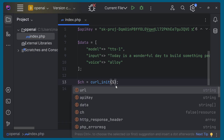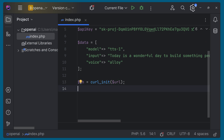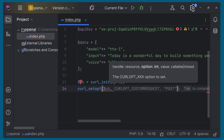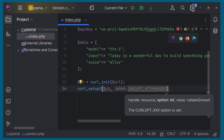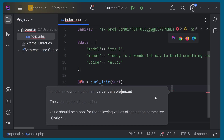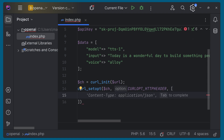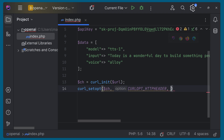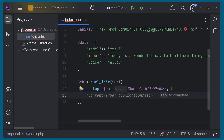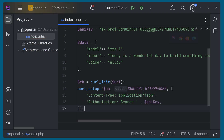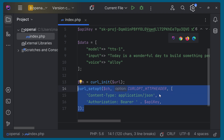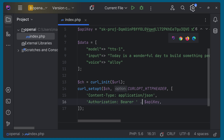We have to set the content type and also pass the authorization token. For that we can call curl_setopt with CURLOPT_HTTPHEADER. The second parameter is an array — we'll be passing the content type and then the authorization token. I'm using PHPStorm but you can use any IDE. Give a semicolon — we are passing the header with the authorization token and the content type.